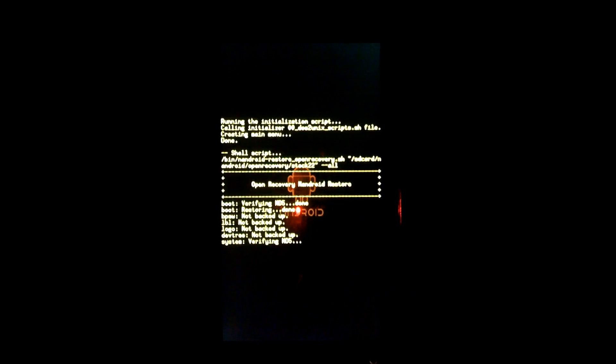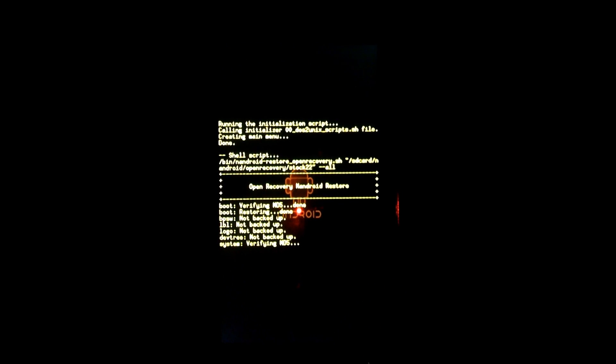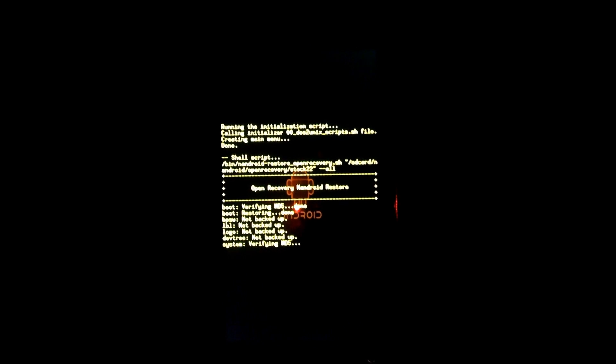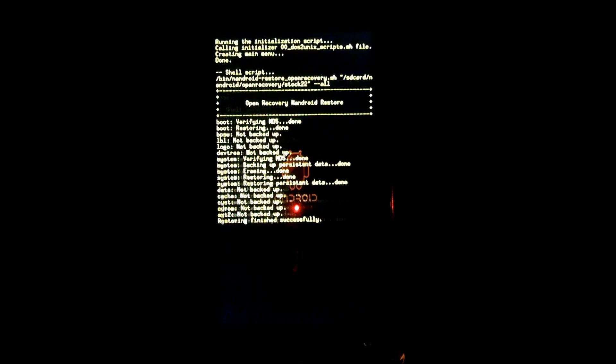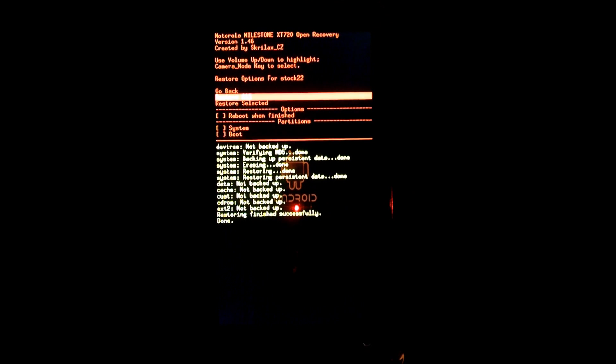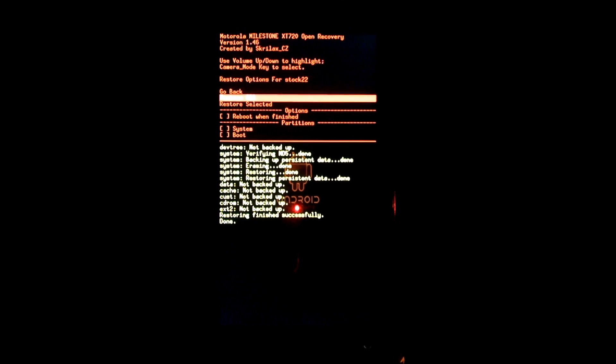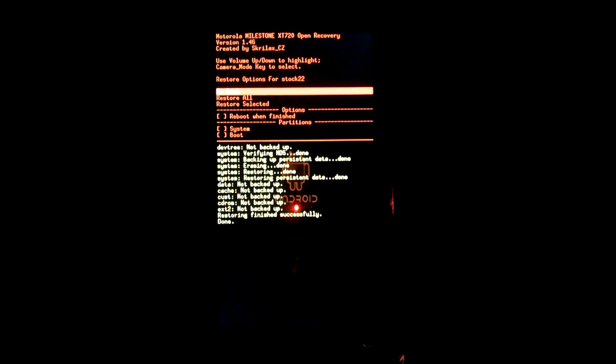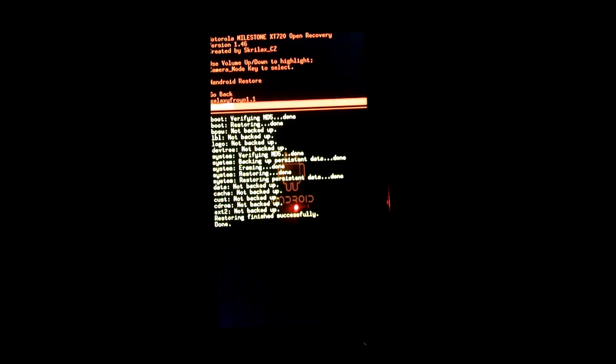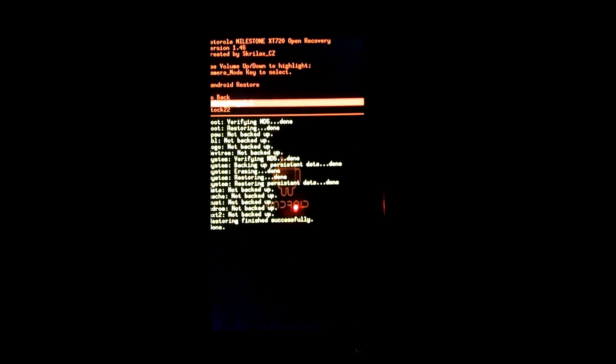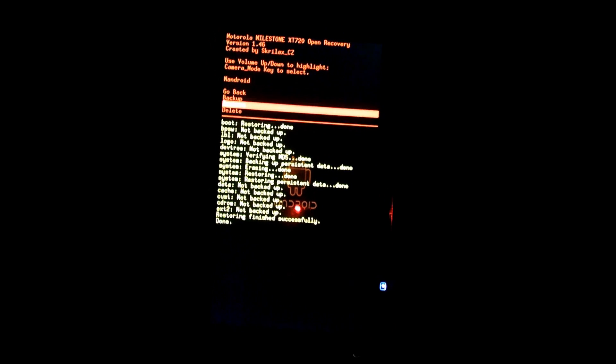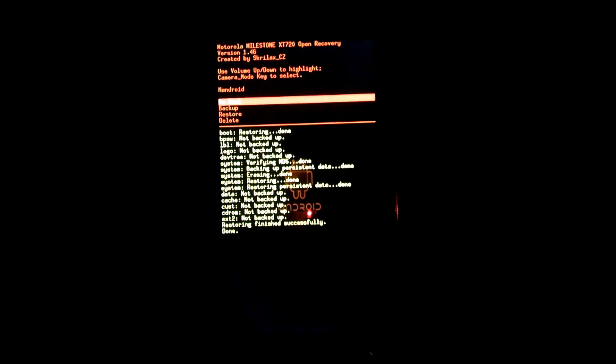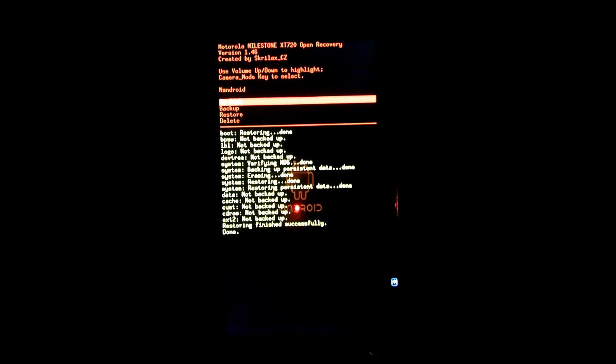After this is complete we are going to go in and wipe the phone and do a full reset. So at this point it does say that it's done. You can see that the light has stopped flashing. And I'm going to go back, and again go back, and yet again go back. Now I'm going to go down to wipe data factory reset.